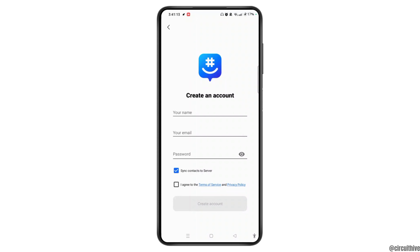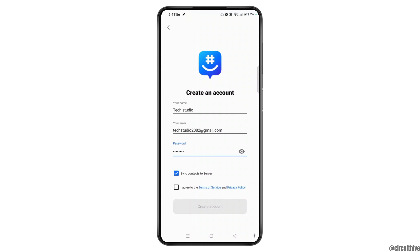Once you are done entering all your credentials, if you wish to sync contacts to the server, check mark that box. Then agree to the terms of service and policy by checking the corresponding box.